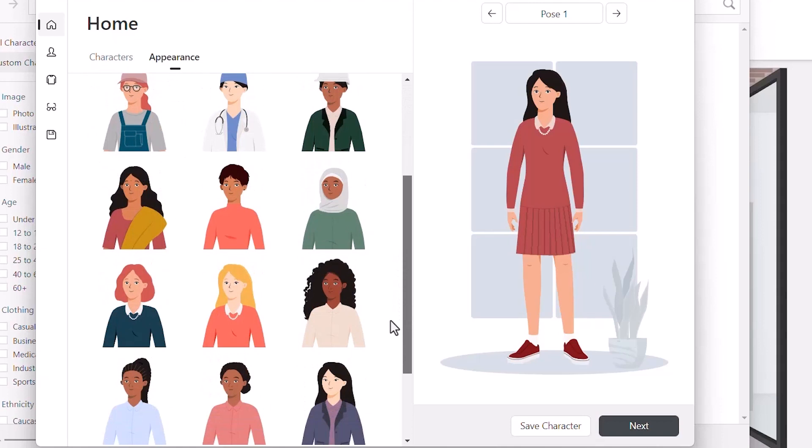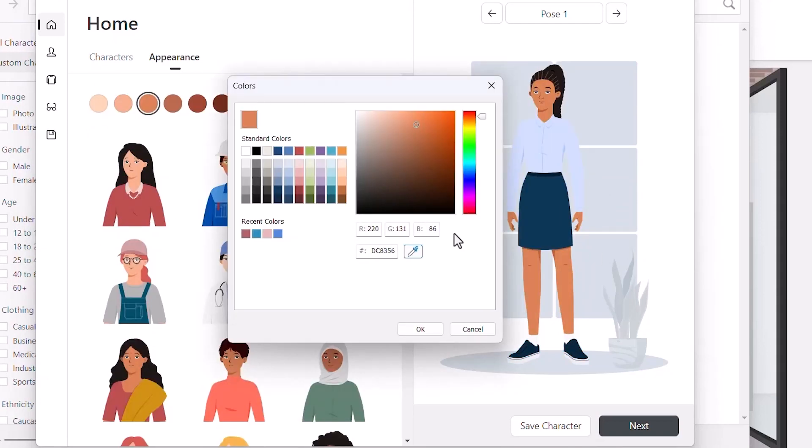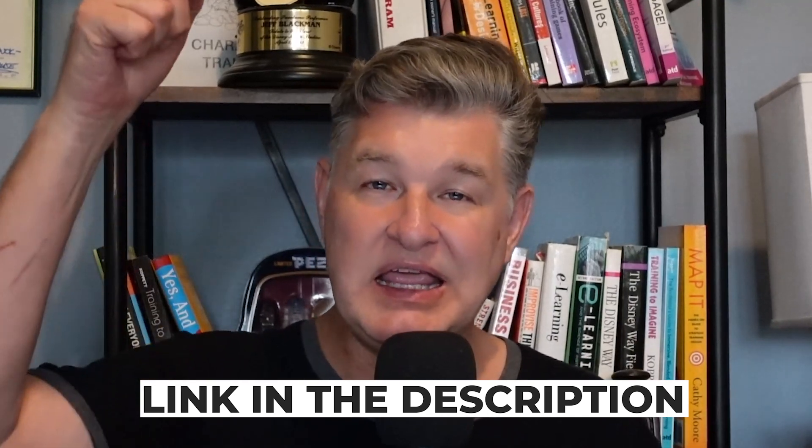That new feature is the ability to customize the illustrated characters. This is great because while there are a lot of really great variety of characters you can use, sometimes there are just these little adjustments you want to make. Now you can have more control over the way your characters look. If you're not familiar with iSpring Suite, check out this playlist and the link in the description below. I'd also like to thank iSpring Suite for sponsoring this video.